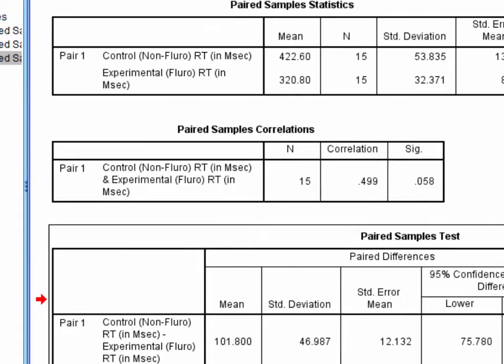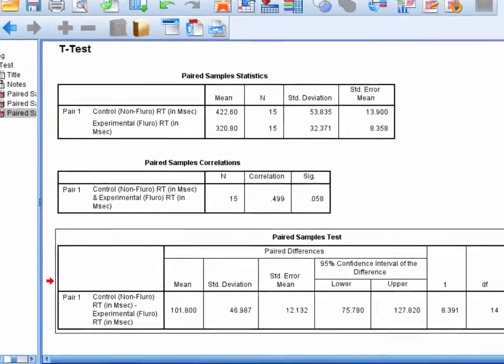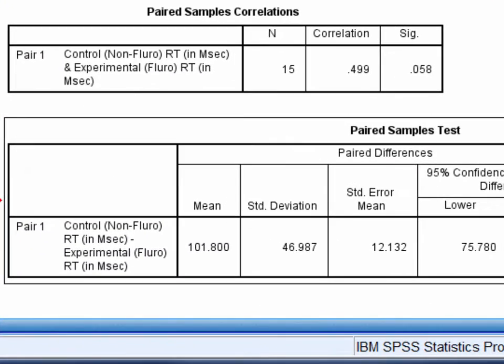The second table reports the Pearson's correlation between the two sets of scores. At 0.499, this correlation is positive and quite strong, as we would predict. Participants who responded quickly during the control trials also responded quickly during the experimental trials, and those who were slower during control trials also tended to be slower during the experimental trials. Typically, we can ignore this second table and focus our attention on the third.